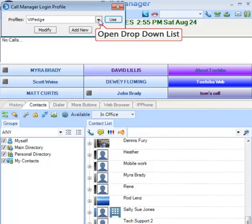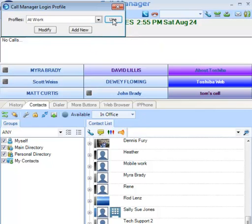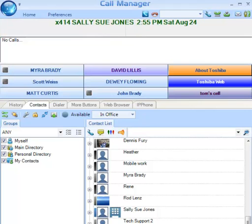Open the drop-down list of profile options. Select the appropriate profile for your application and click the Use button. Close the dialog box by clicking on the X, and your selected profile is in place and ready to use.